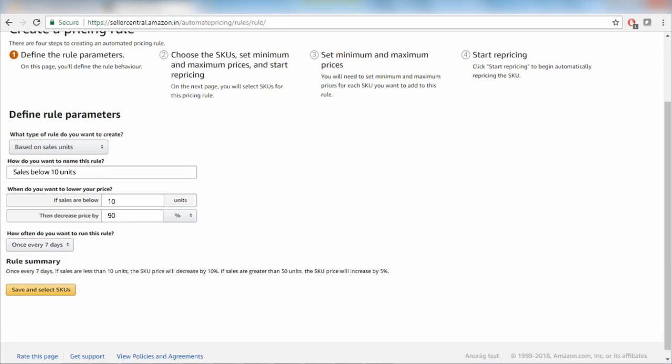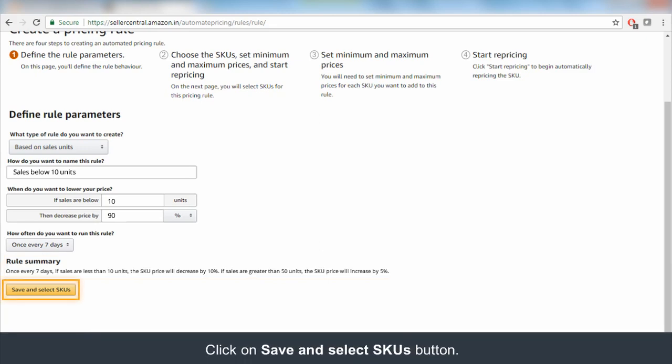To confirm your pricing rule parameters, read the rule summary that appears below. Click on Save and select SKUs button to move to the next step.